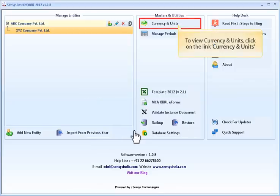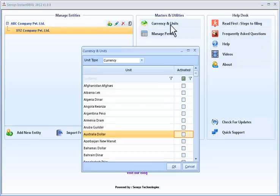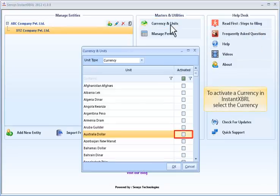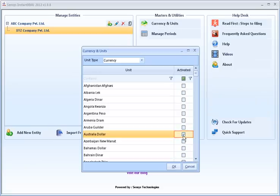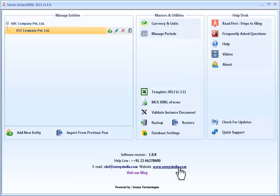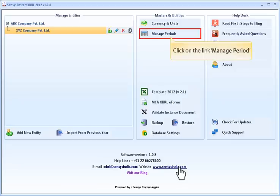To view currency and units, click on the link Currency and Units. To activate a currency in Instant XBRL, click the currency. Click on the link Manage Period.